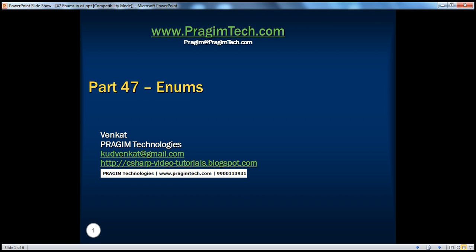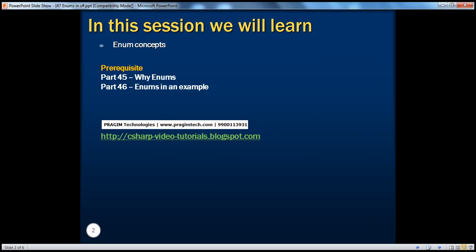Welcome to Prajim Technologies. I am Venkat. This is part 47. In this session, we will learn the concepts related to enums. In part 45, we have seen why enums are required, and in part 46, we have seen an enum in an example. If you haven't watched those videos already, I would strongly encourage you to do so before continuing with this session.